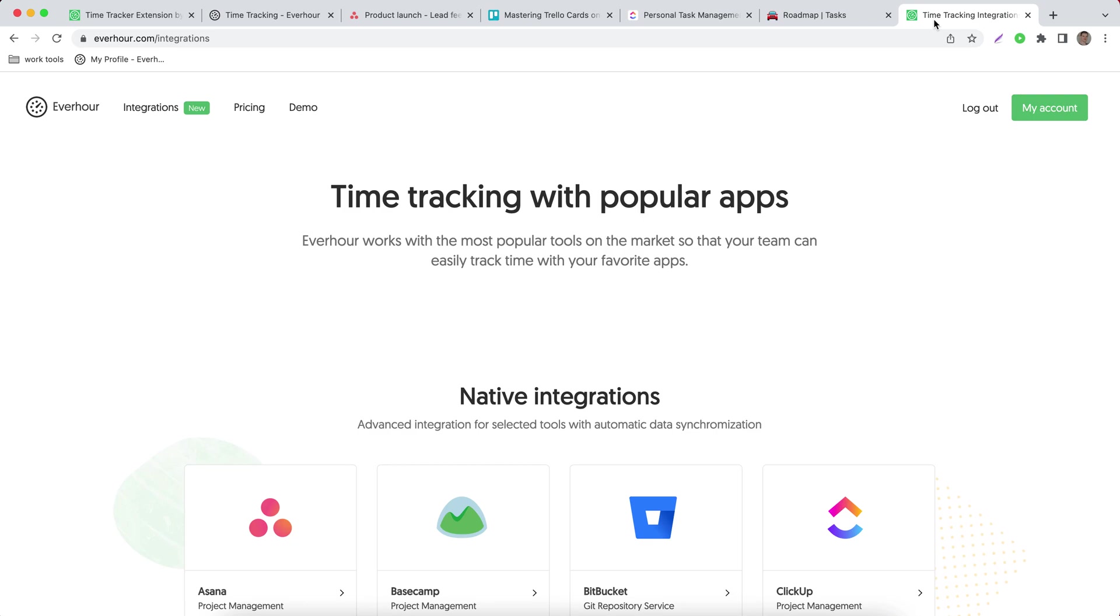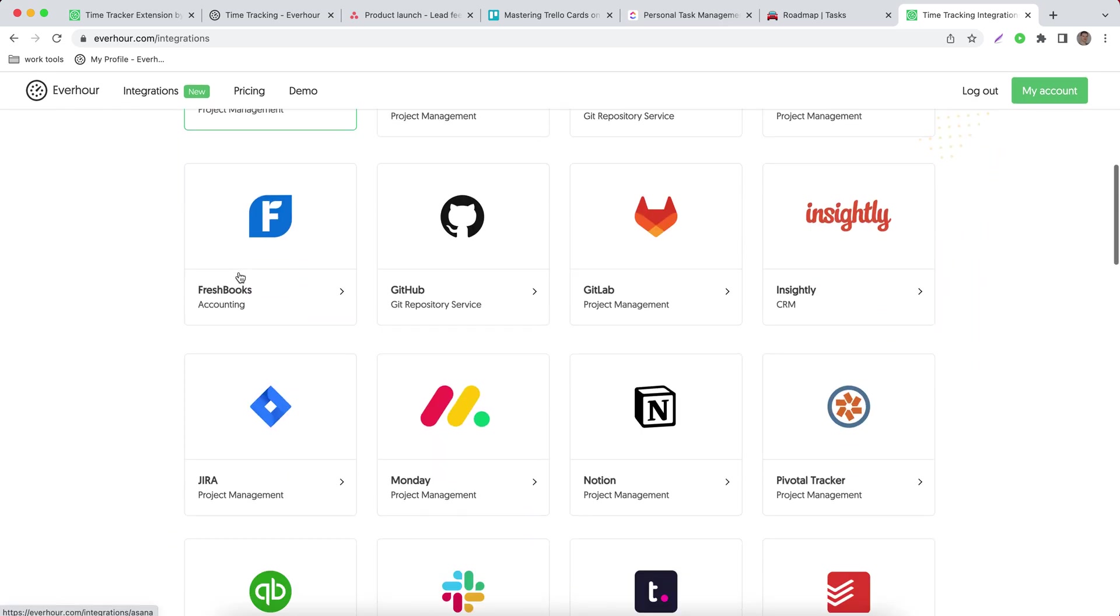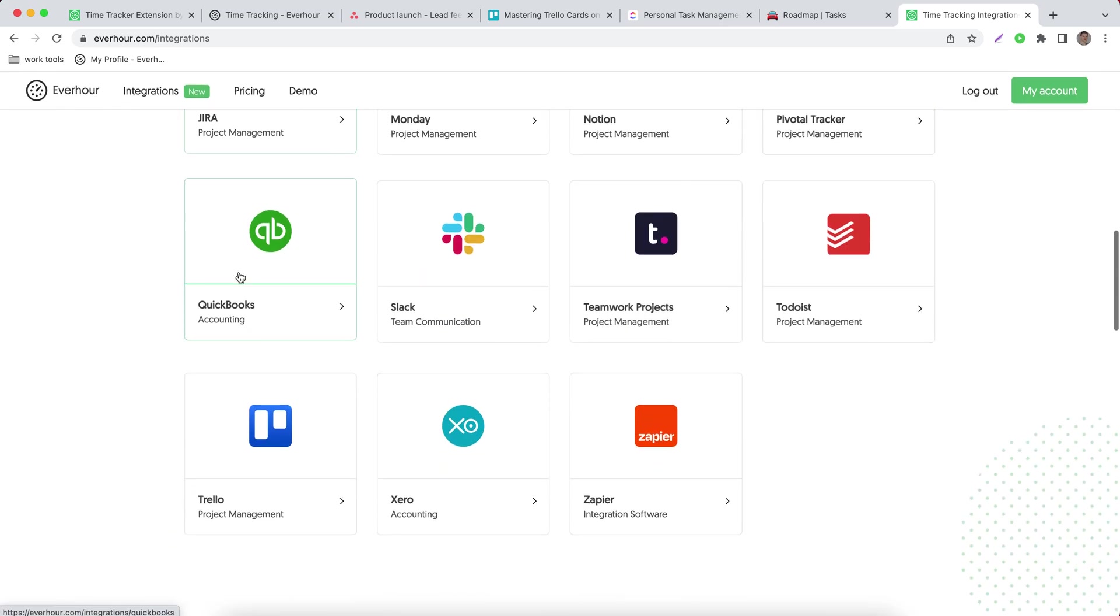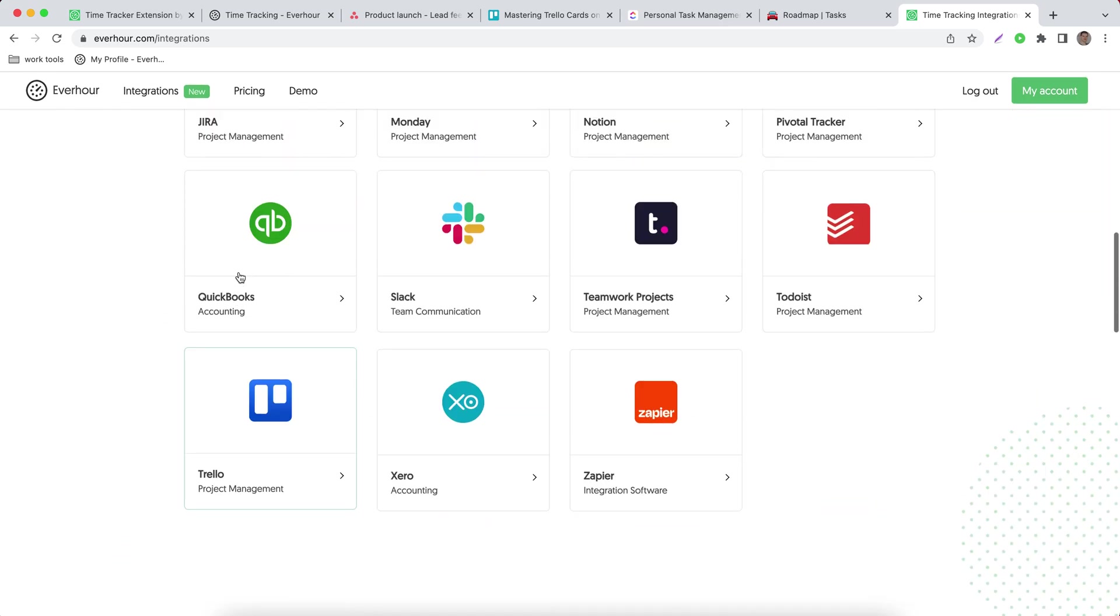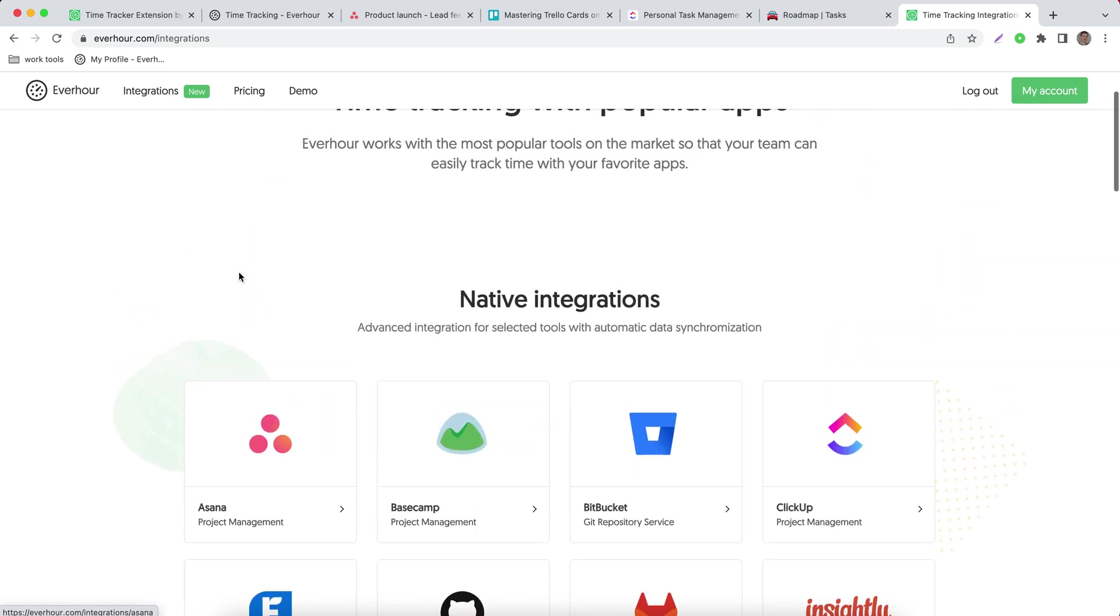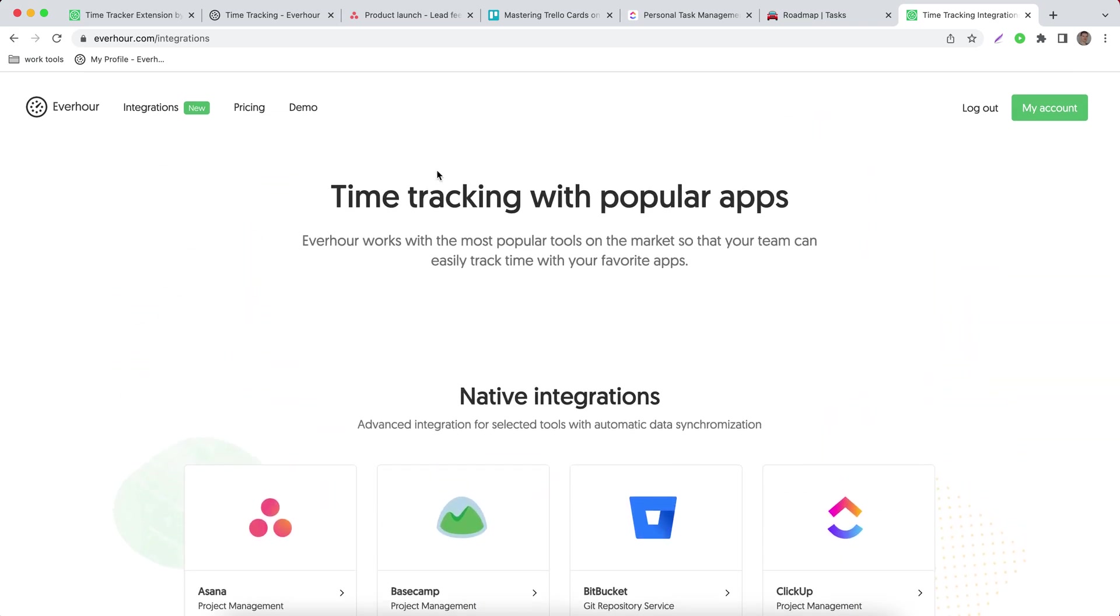If you go to our integrations page on our website by this URL you can see the full list of integrations we have at the moment and I'm going to show you a few of them.